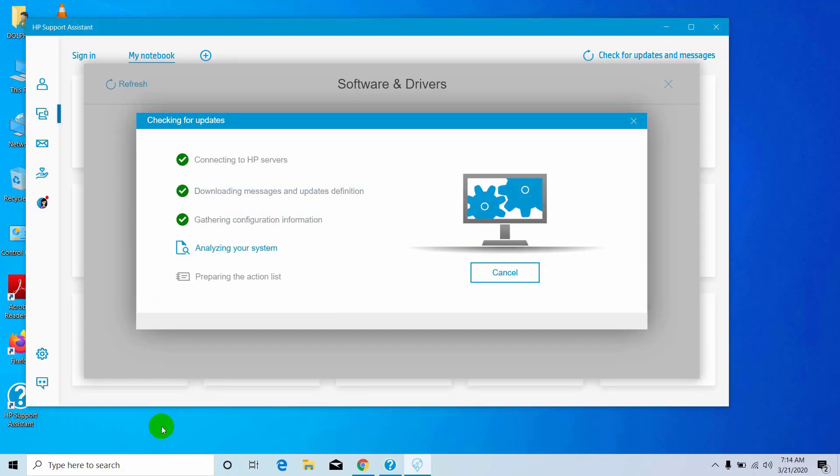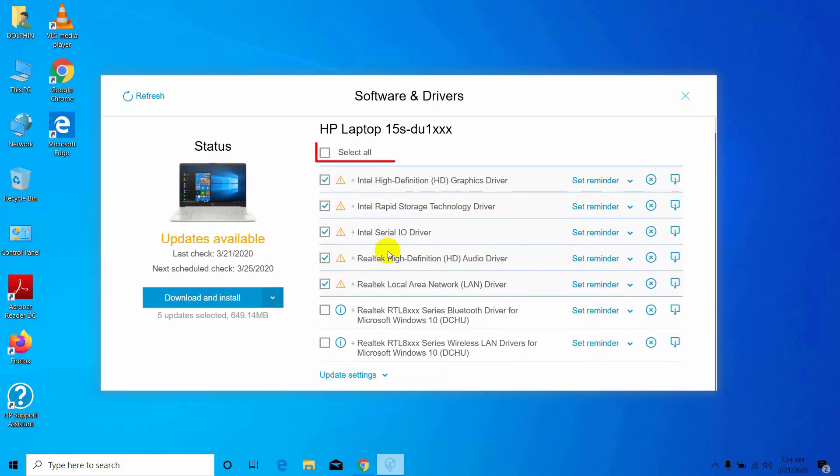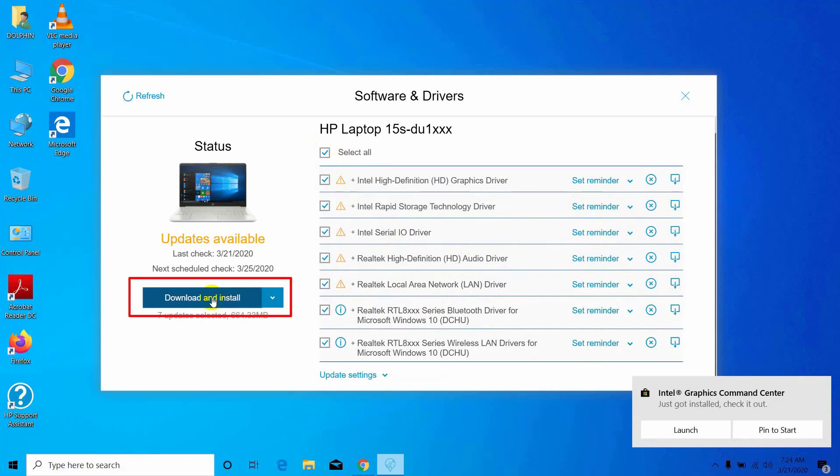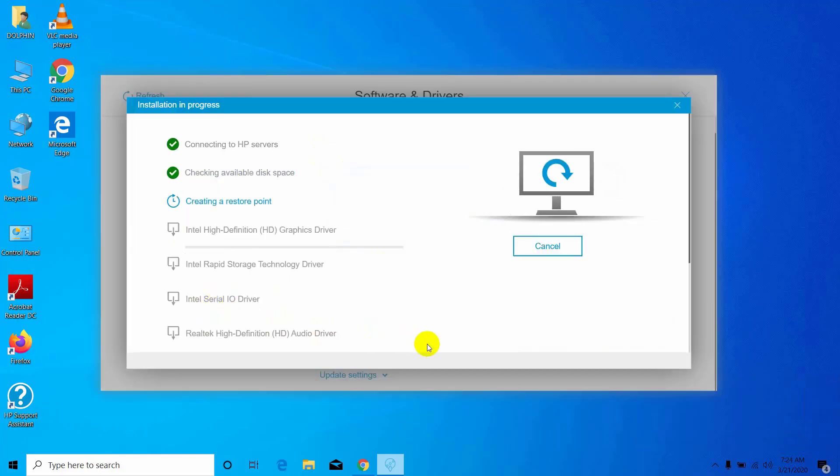Please wait, it will take some time. Now give a check mark on select all and then click on download and install.